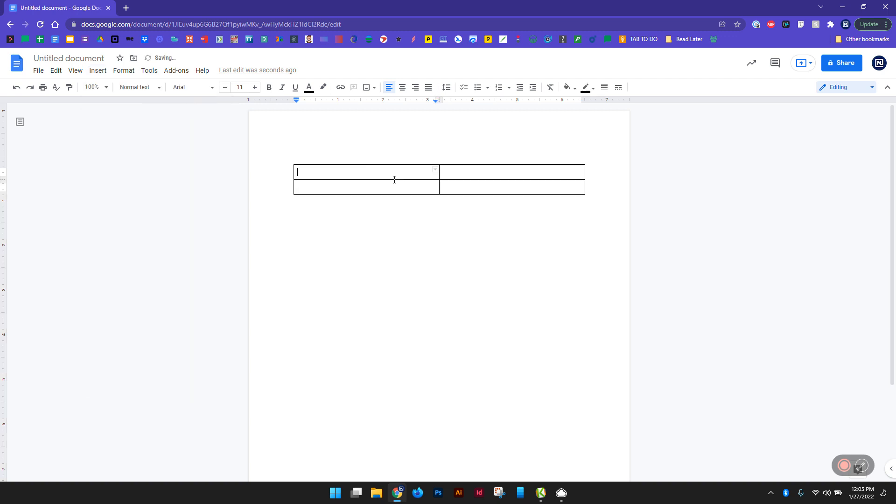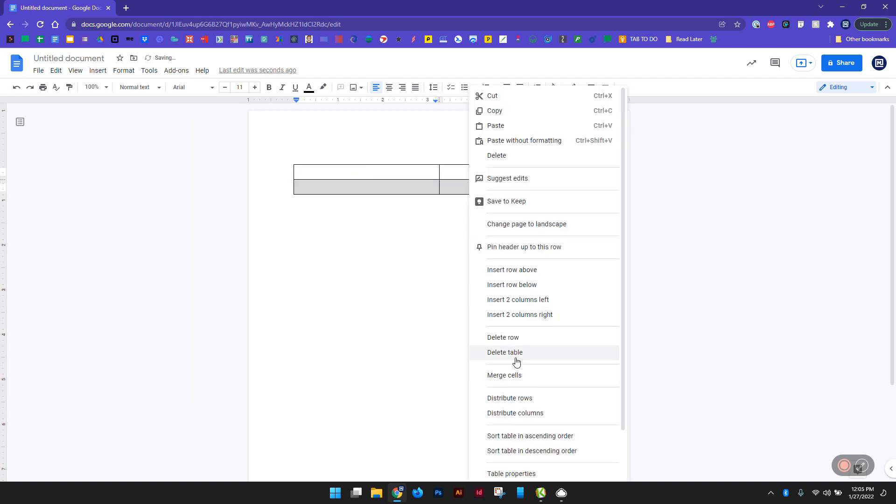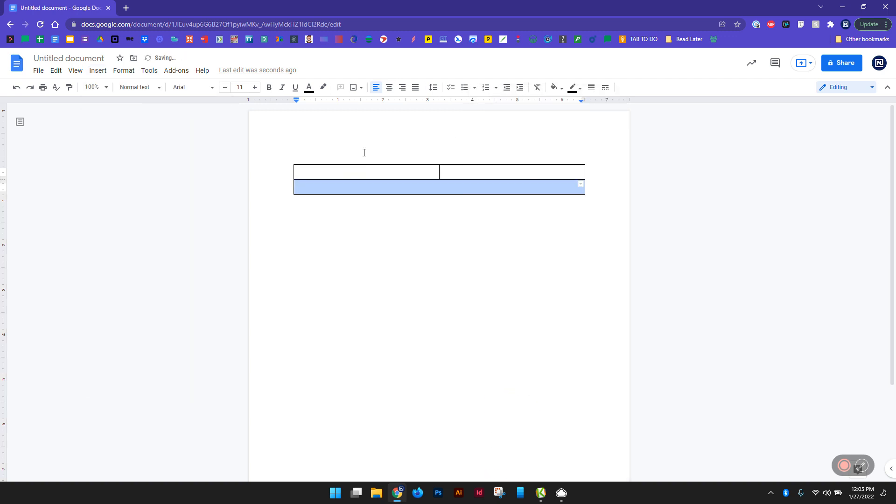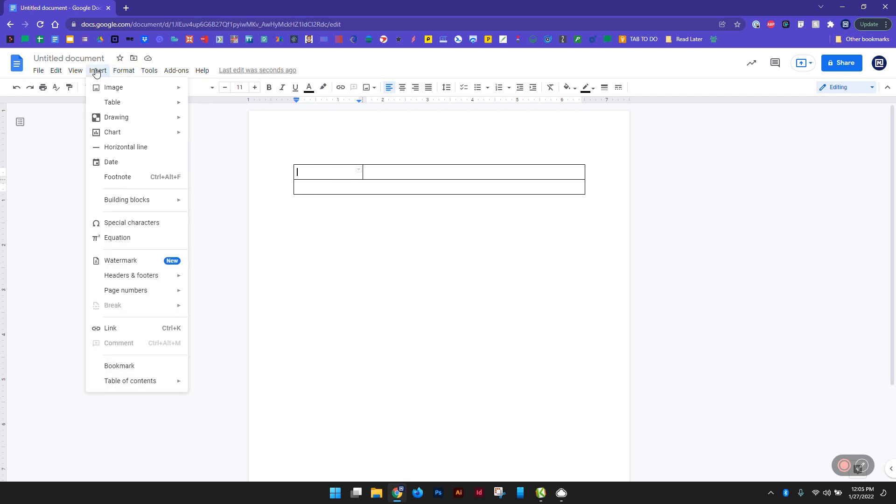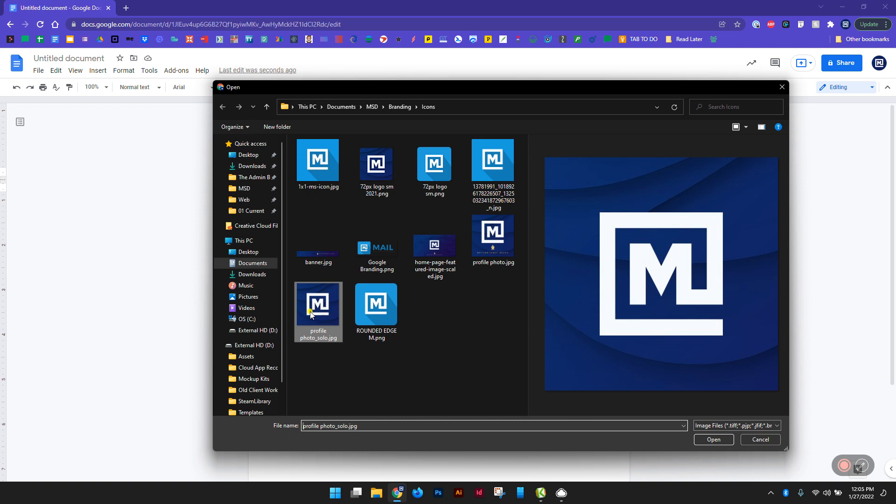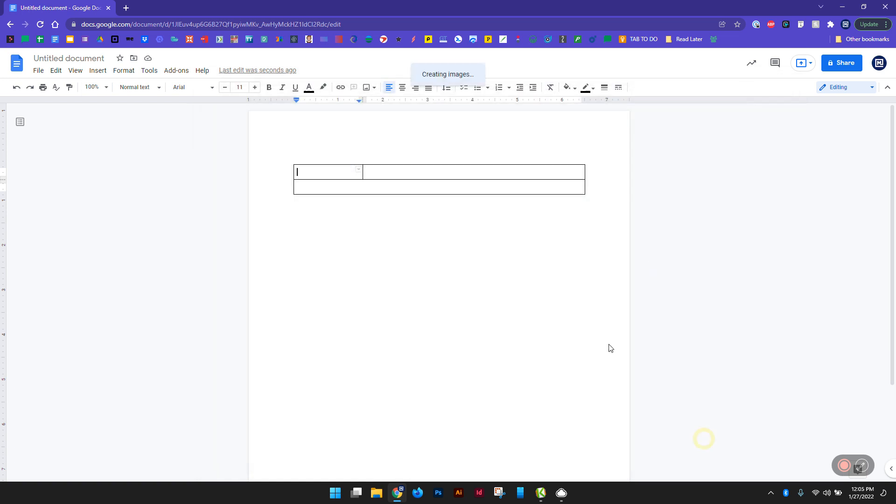So I'm going to choose a 2x2 grid and merge these bottom cells here. That'll be for my contact stuff. My logo will be on this side, so I'm going to tighten that space up a little bit and then insert my image of my logo.